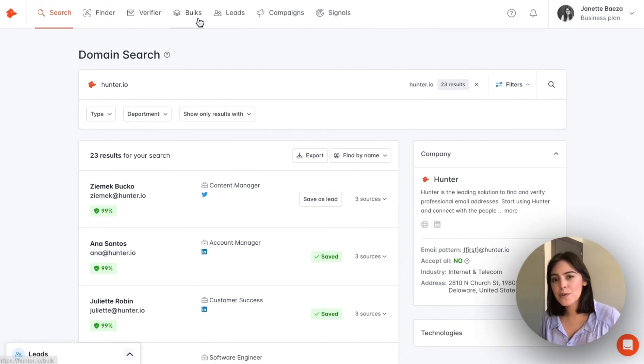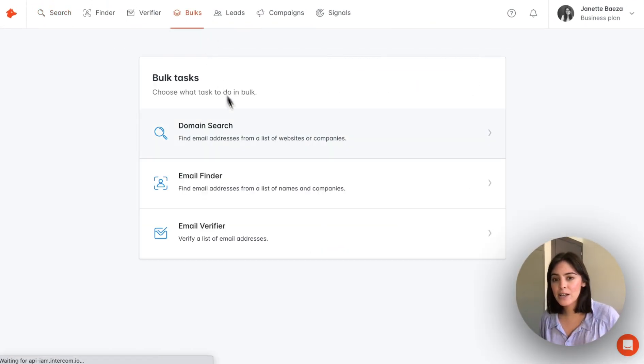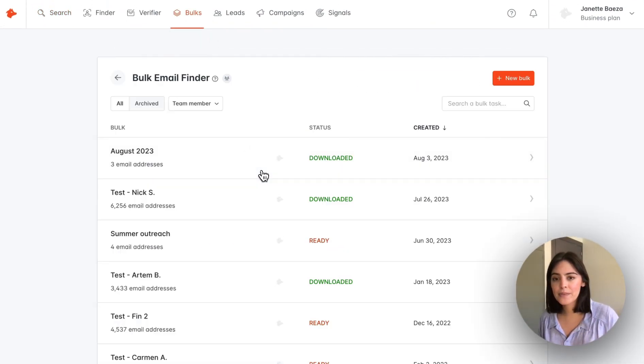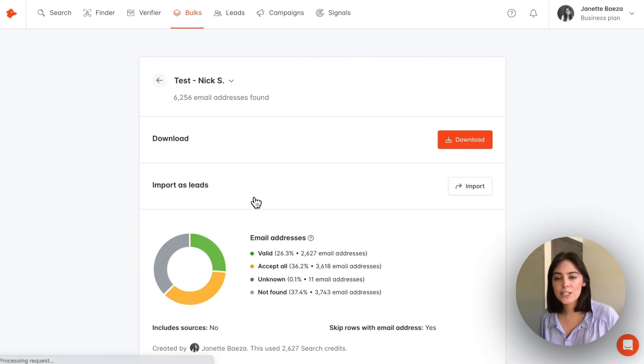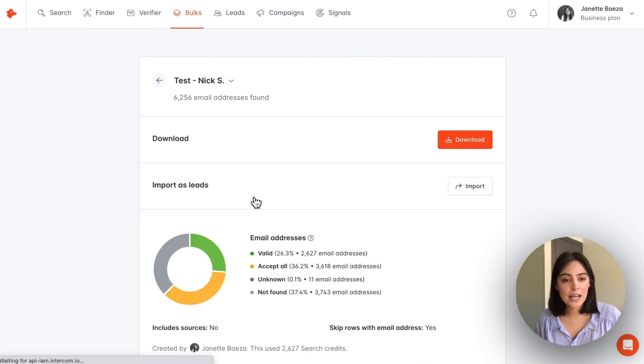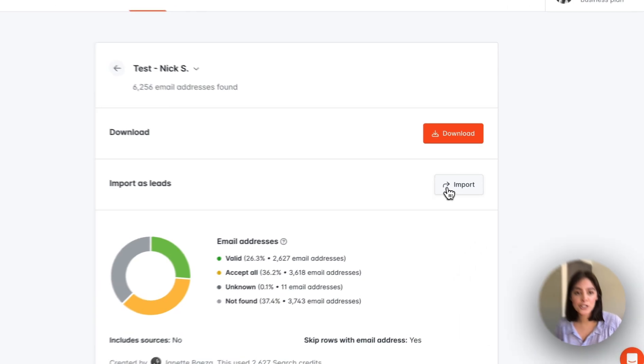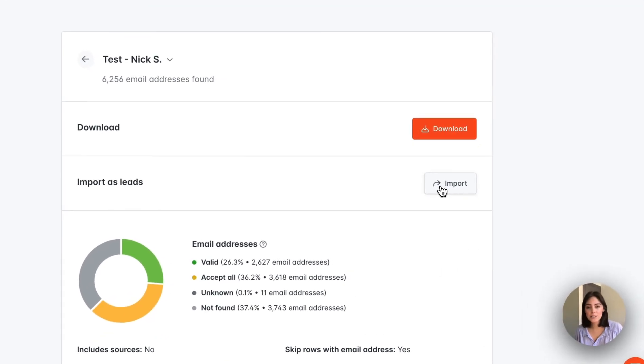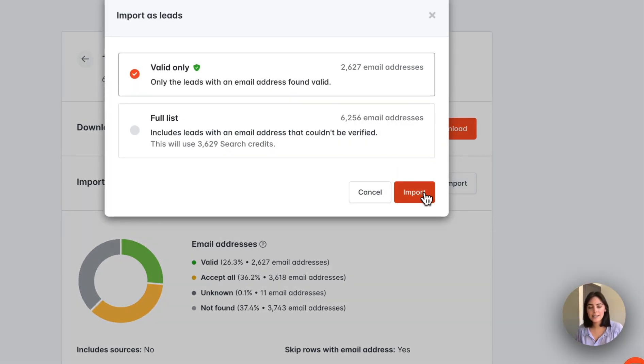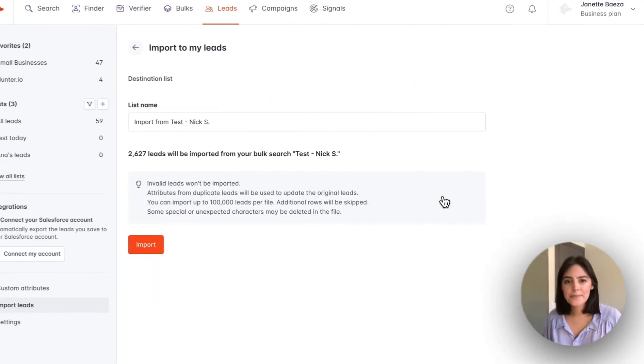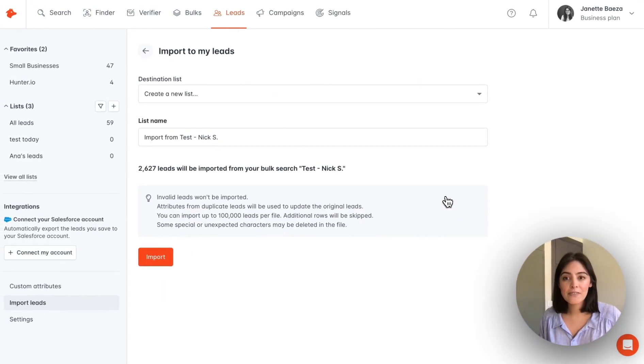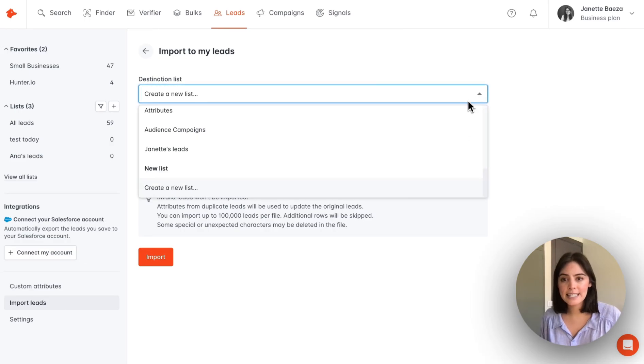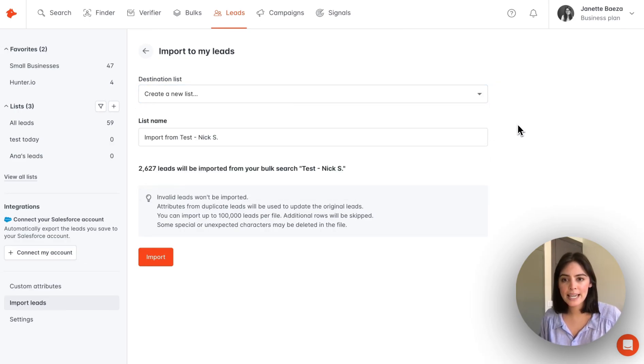Now let's review a bulk file. For example, once you've processed an email finder bulk, you're going to have the option to import. We'll select import, and from here you can select a destination list of where the leads will be saved.